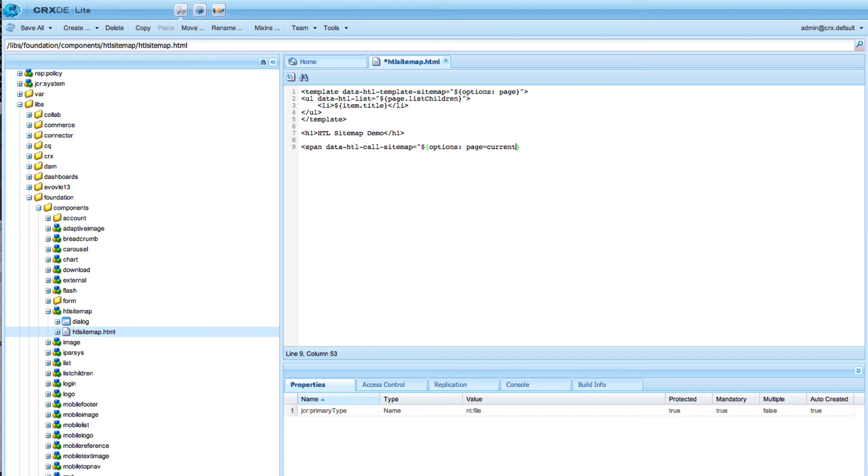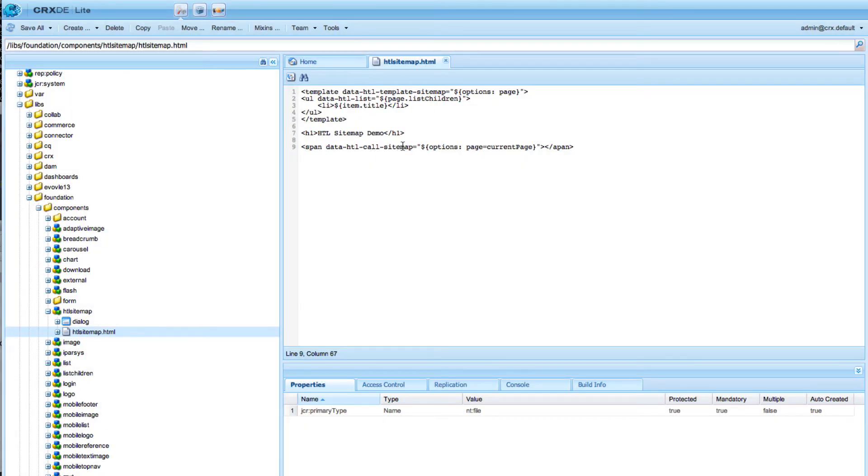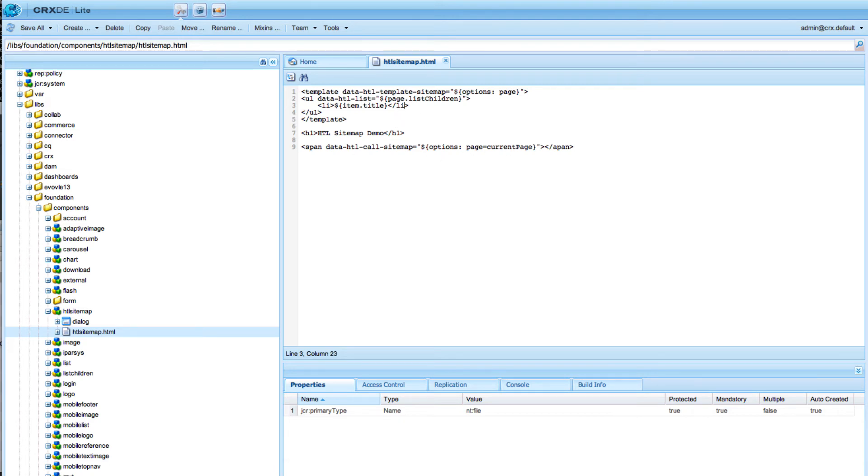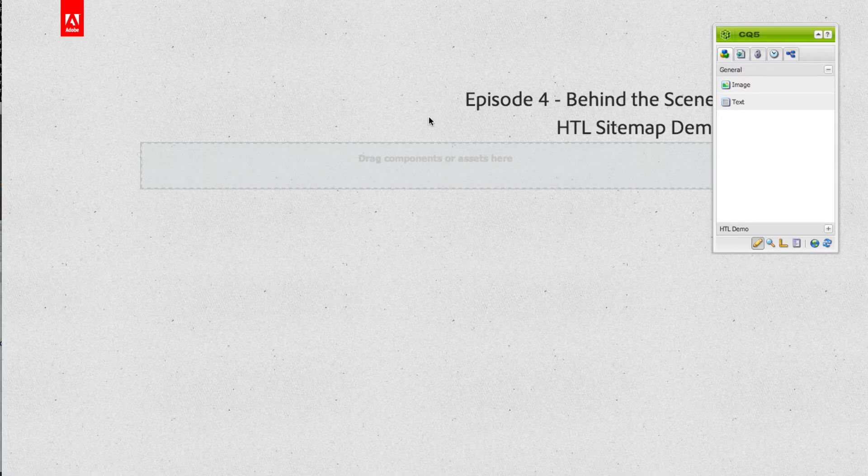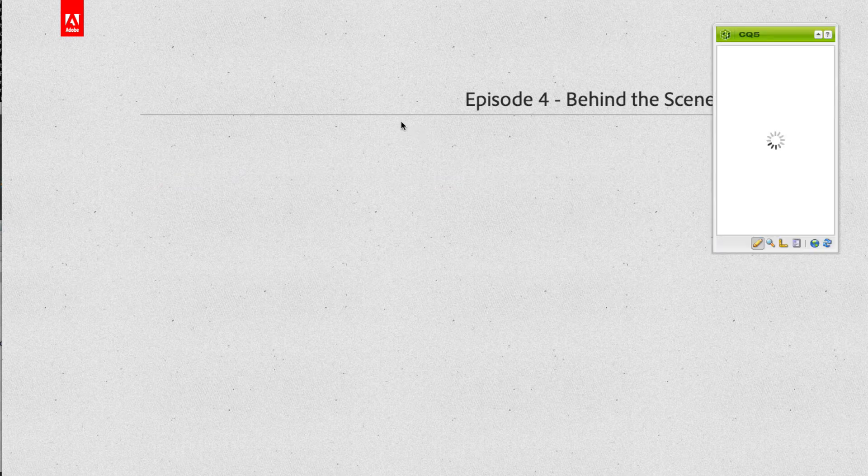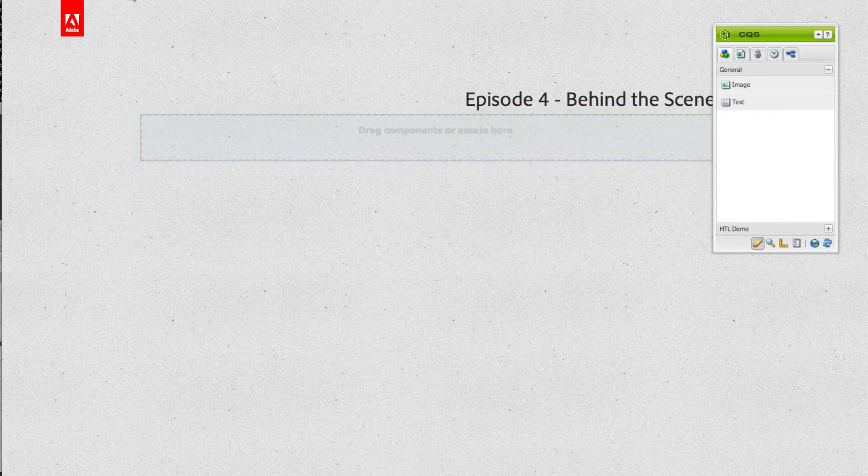What happens with the data HTL call block statement is we will just actually remove this whole line and replace it with the output of our template. So when I reload this page we will get again exactly the same output.